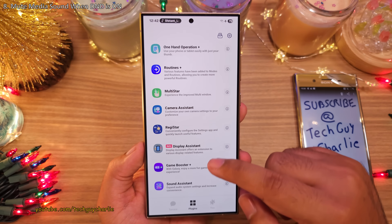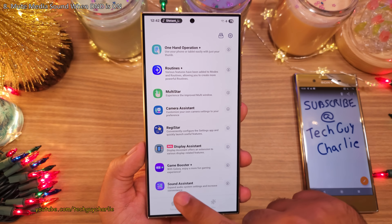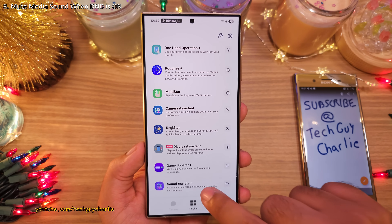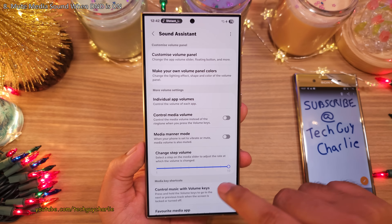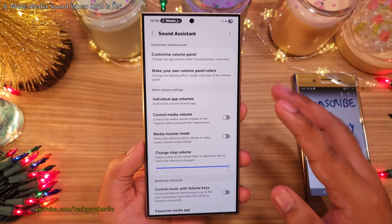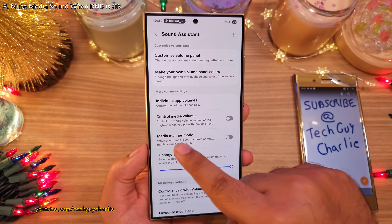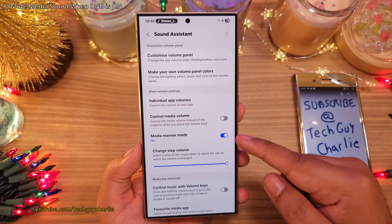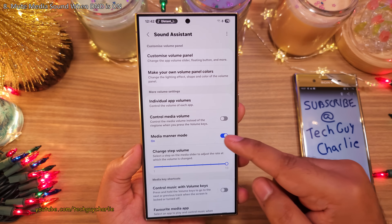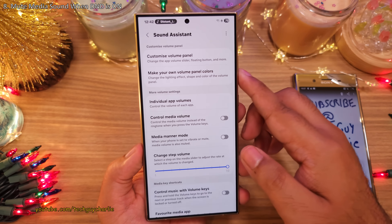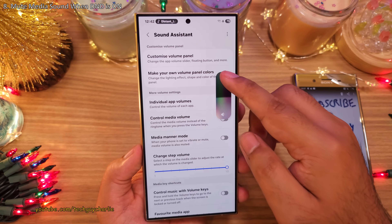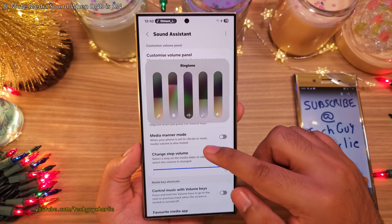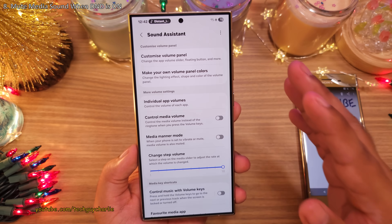I want you to download the Sound Assistant module in GoodLock, because there's a super useful setting called Media Manor mode which you should absolutely enable. This automatically mutes all of the media sounds whenever you put your phone on vibrate or put the phone on Do Not Disturb.